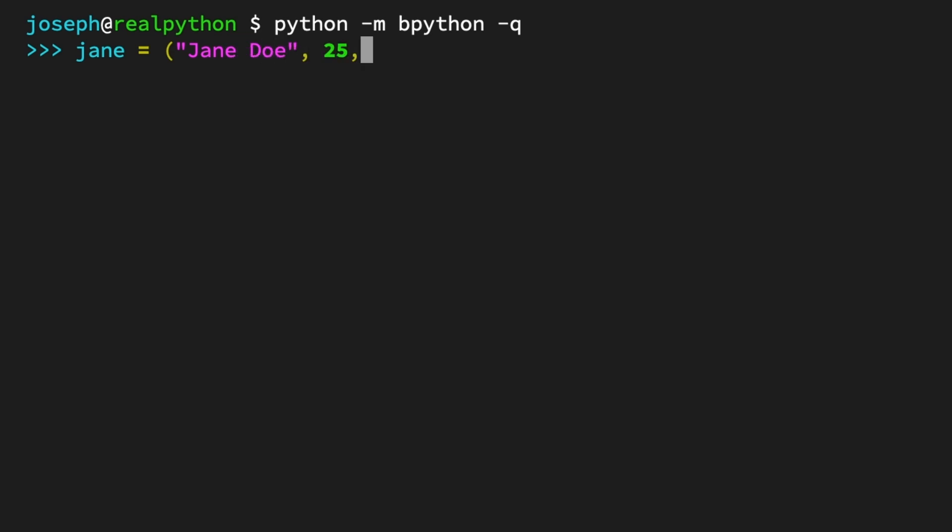Next, the float, 1.75. And finally, the string, Canada. Then, you finish off with a closing parenthesis.